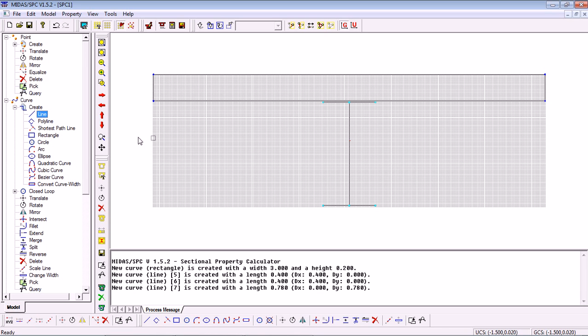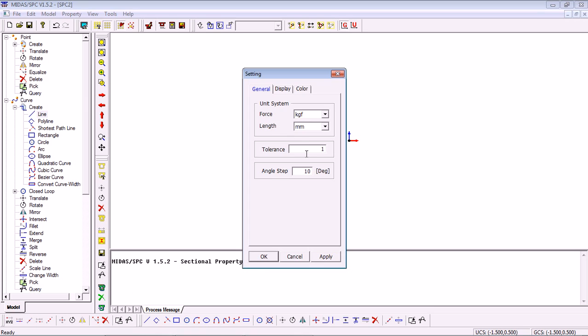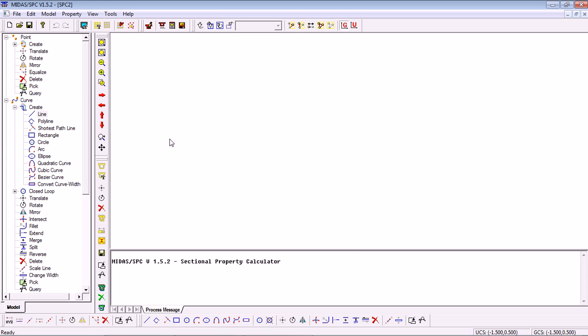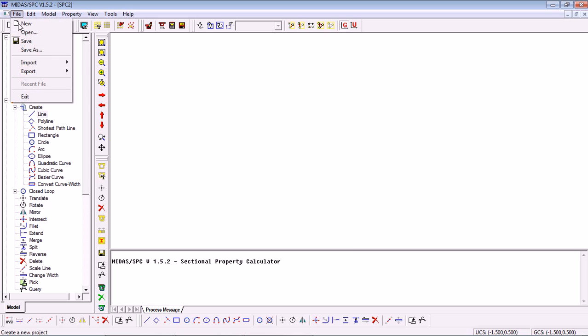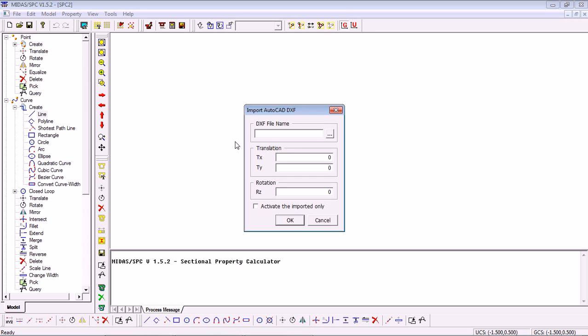Now in order to quickly demonstrate the import as well I will now start a new file and simply import this directly from DXF. Again choose the unit system that we are going to use, click OK and then go for File, Import, AutoCAD DXF.